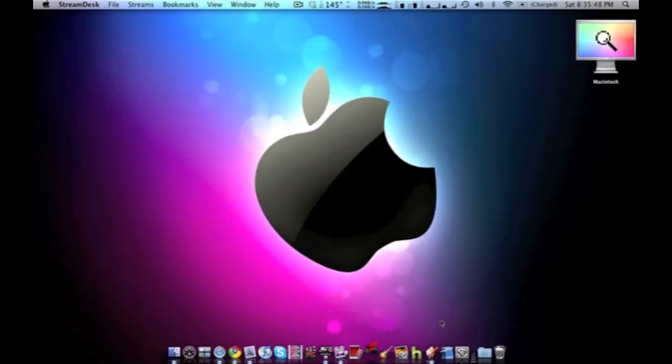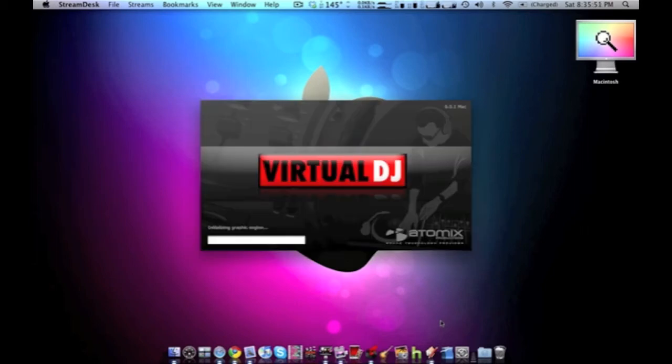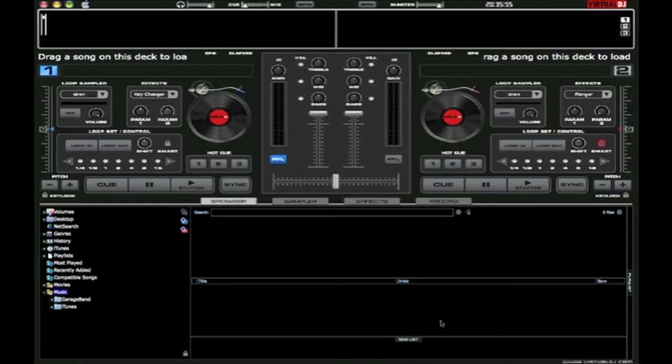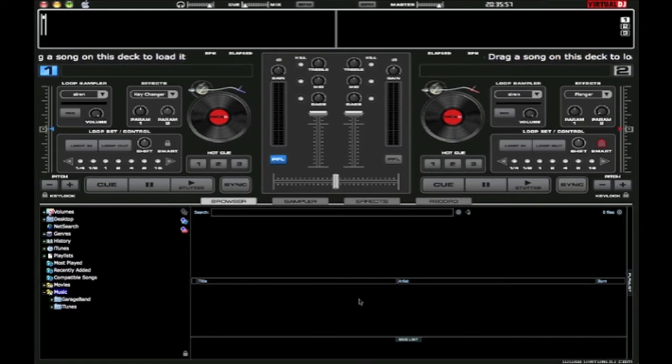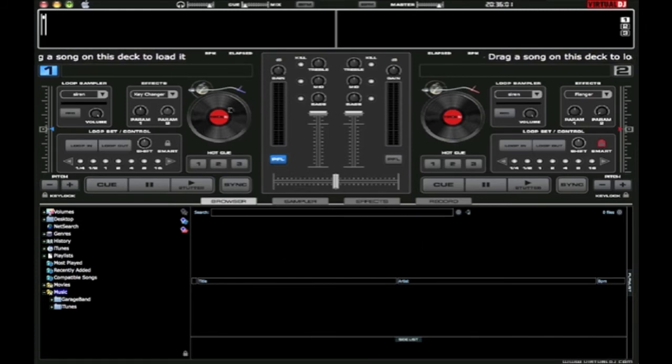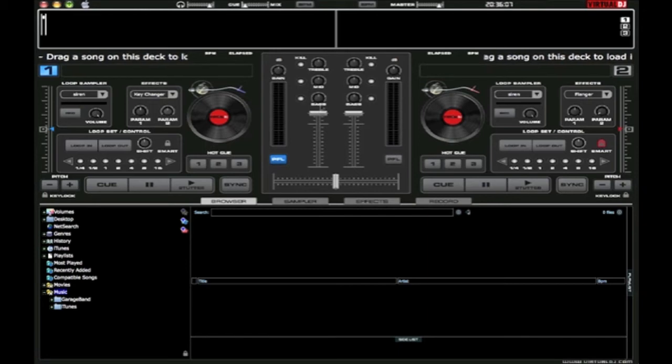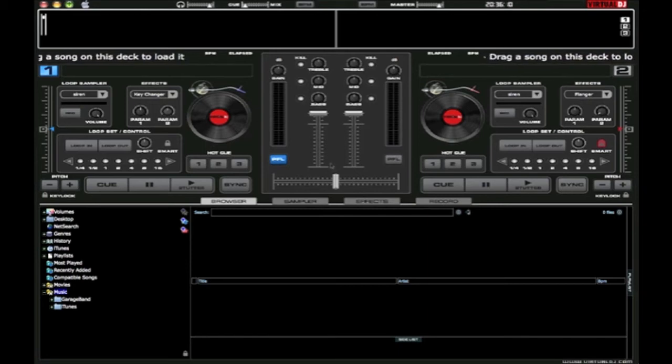Virtual DJ is a virtual mixing board kind of thing as you guys see right here. You drag and drop music in and mix it around on the spinning records, and you get all these cool settings.